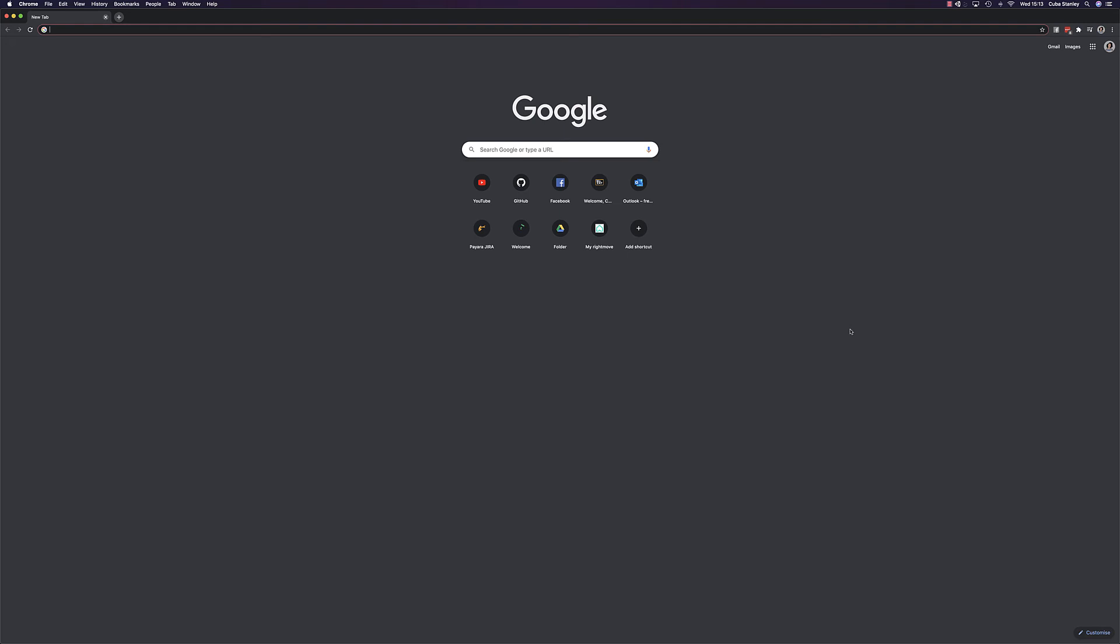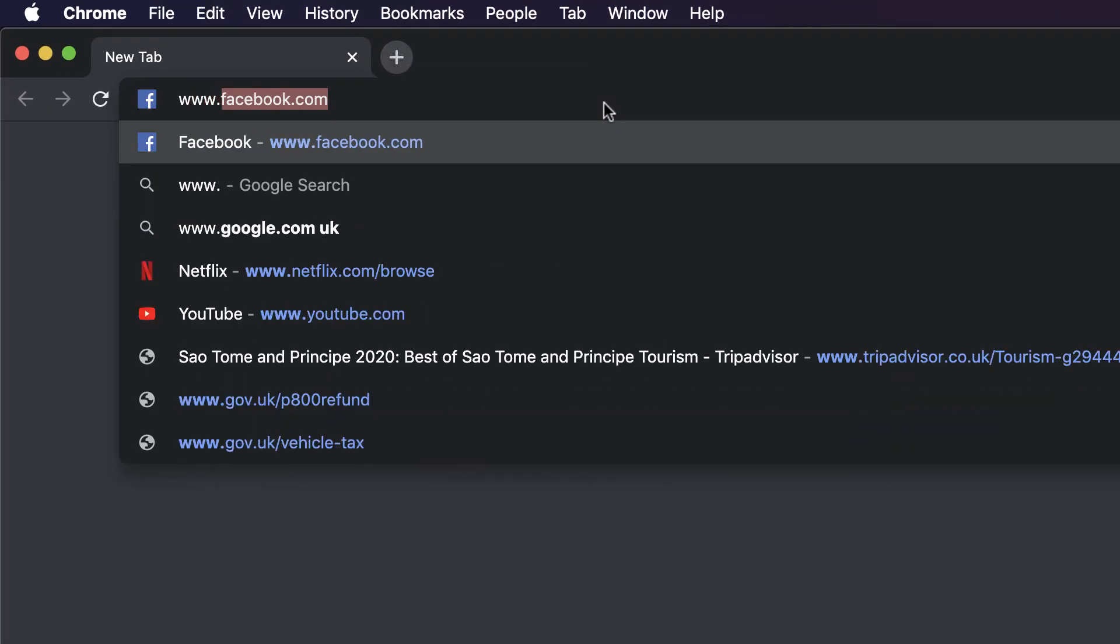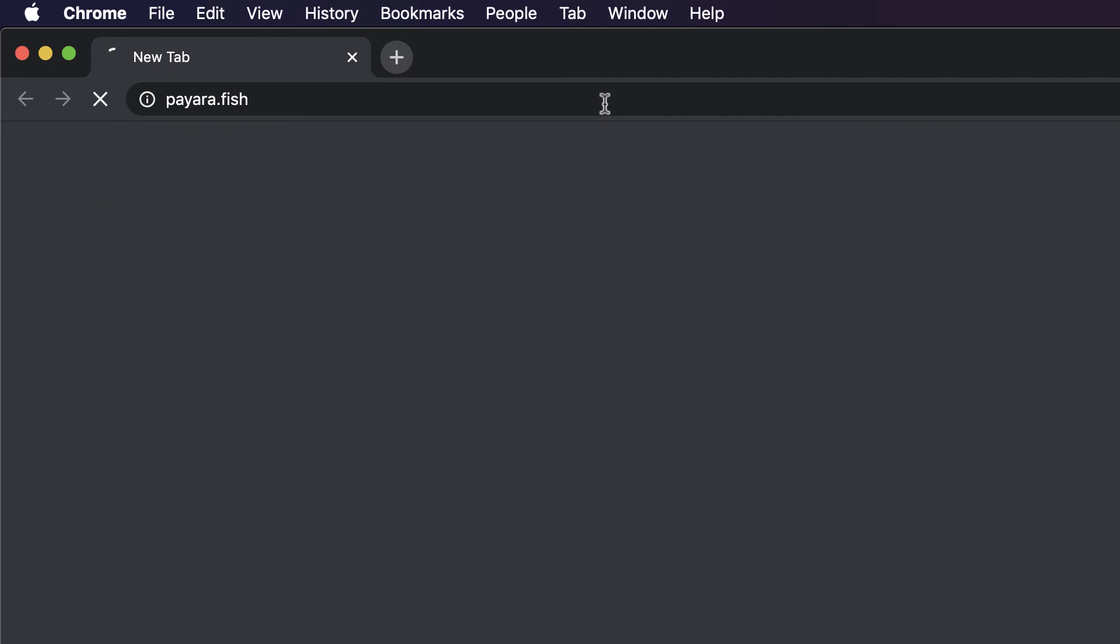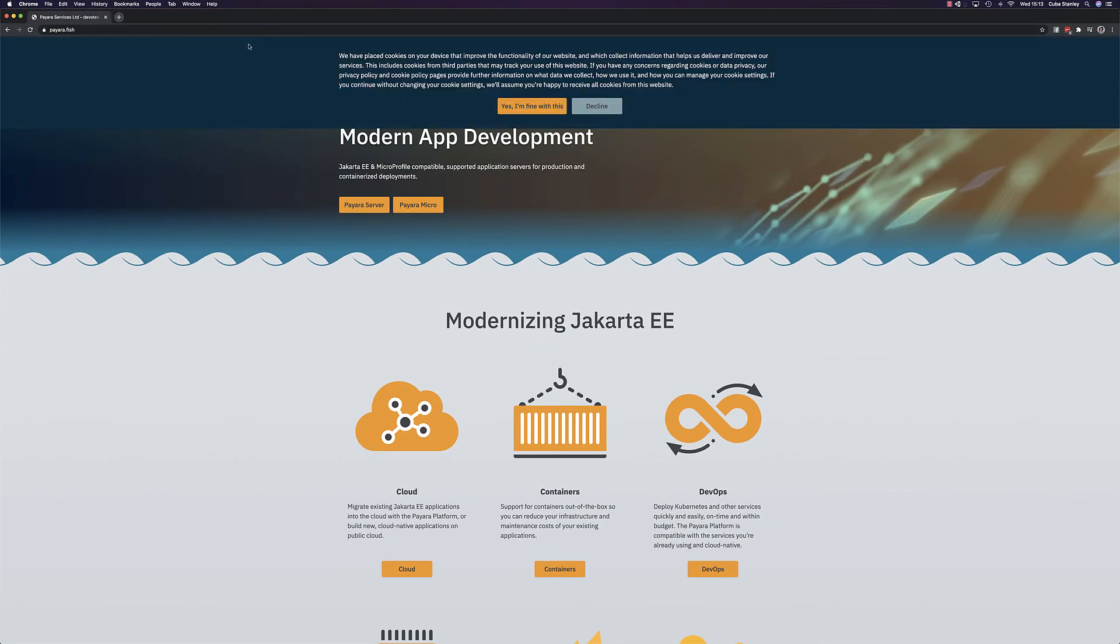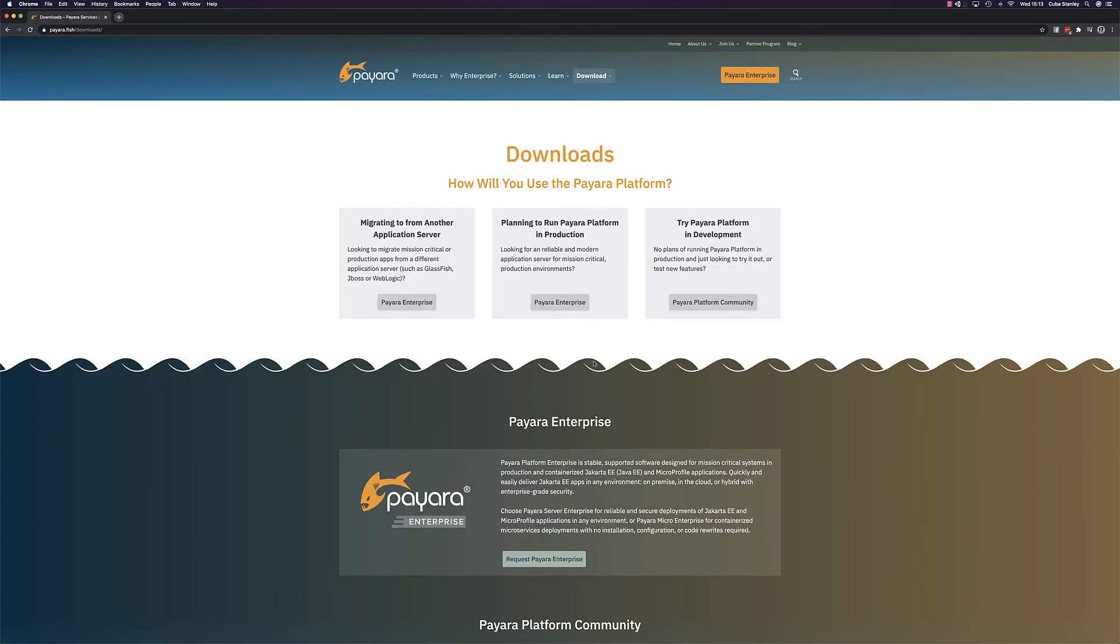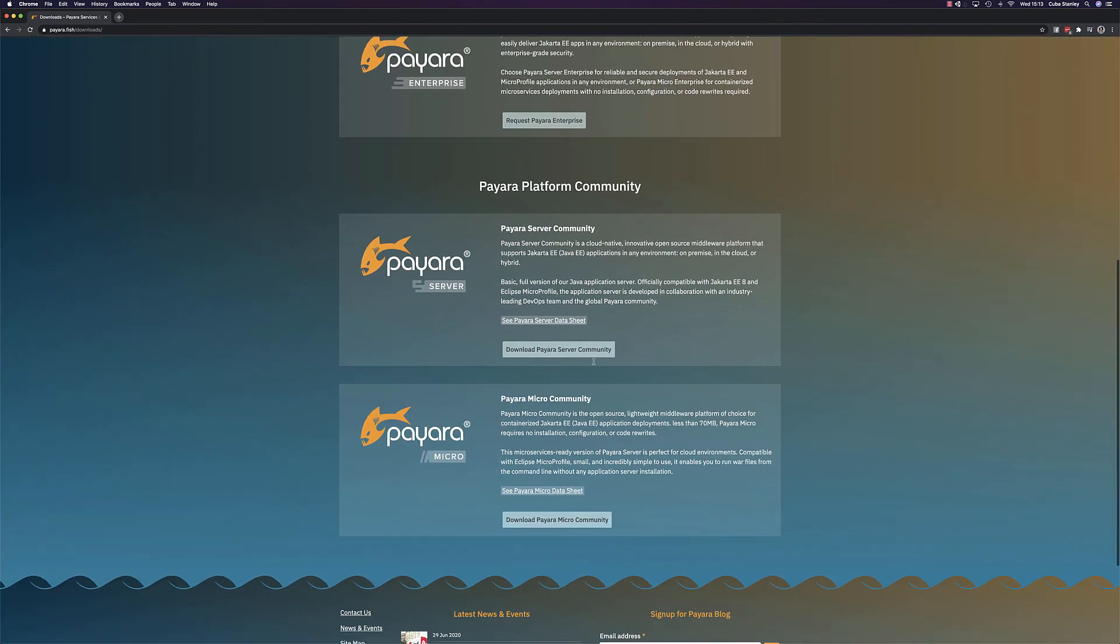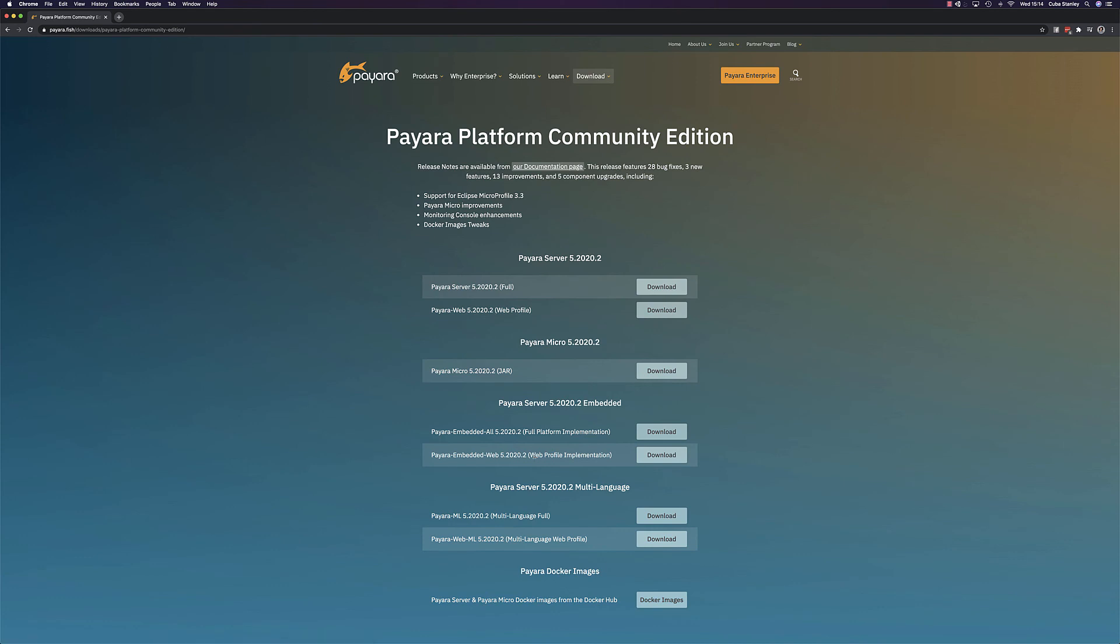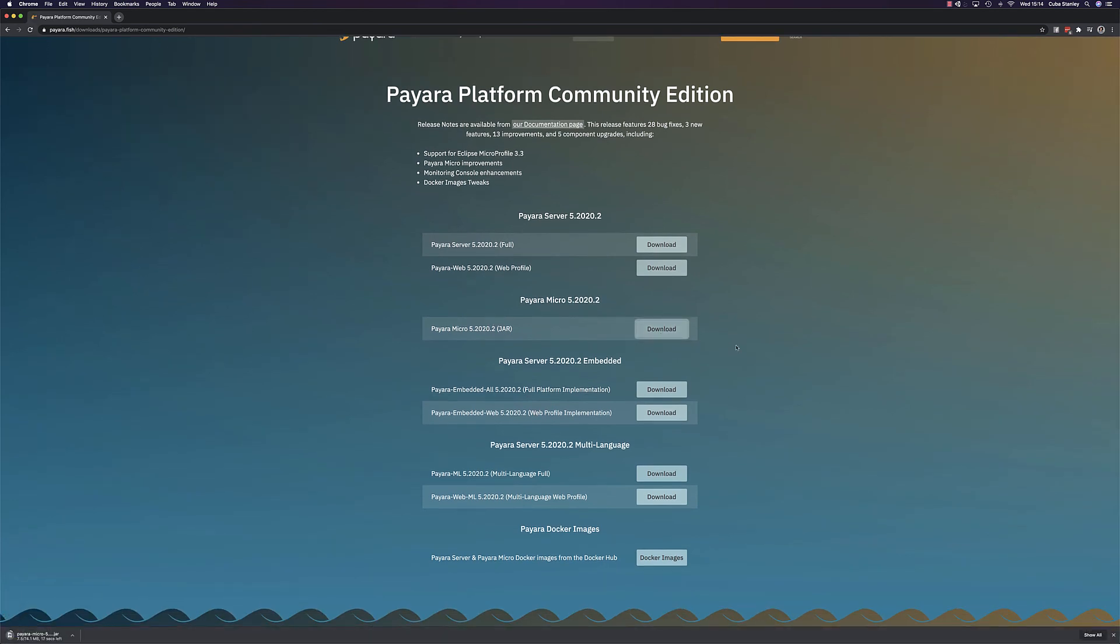Last but not least, let's get the star of the show, Payara Micro. To install Payara Micro, simply head over to the Payara website, head to the download section, and click to download Payara Micro Community Edition. That's all you need to do. We don't need to go through any process to install or set up, it'll be ready out of the box.